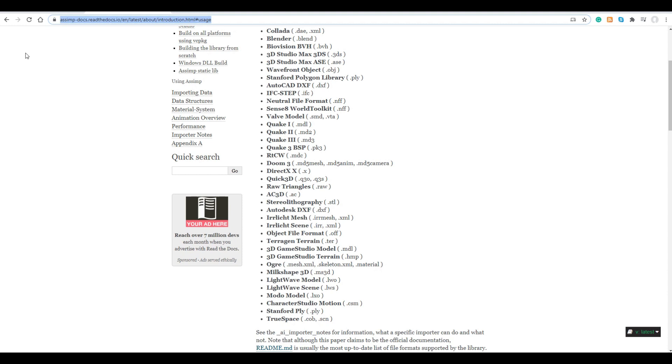What's more likely is we're going to pick some of the more common formats and support and test those ready for release. Some of the ones we have our eye on are the OBJ format, the FBX format, the GLTF format, and of course the X-File format for backwards compatibility.